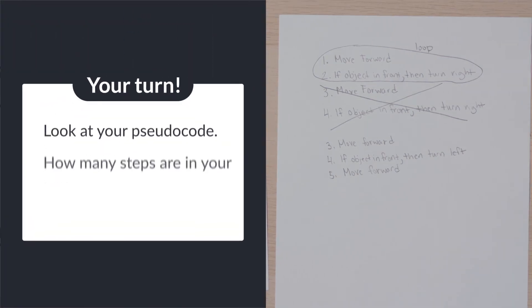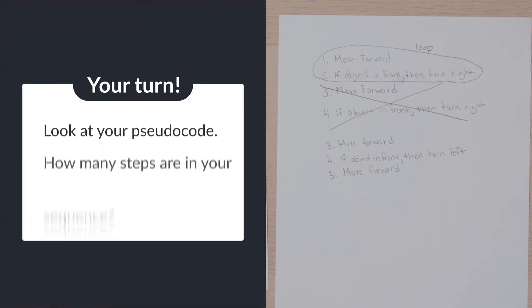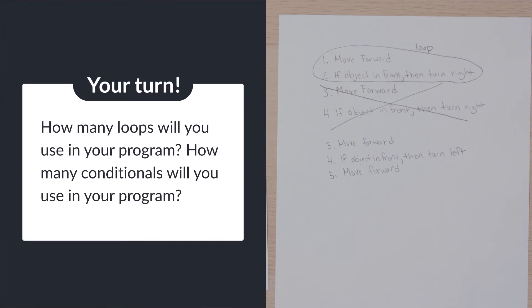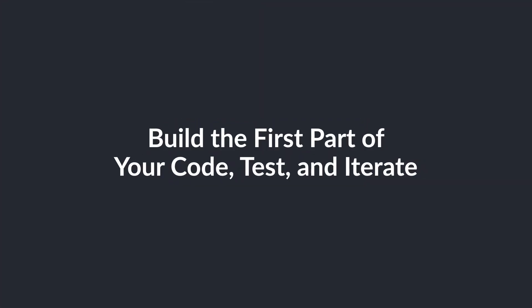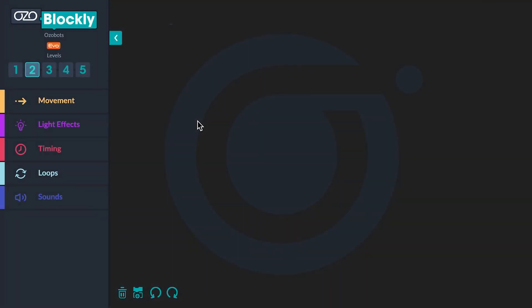Let's look at your pseudocode. How many steps are in your sequence? How many loops will you use in your program? How many conditionals will you use in your program? After you have your pseudocode written, you are ready to build your program in Ozo Blockly. You will create your program in smaller parts so that you can test and iterate, or make changes, focusing on only a few coding blocks instead of all of them at once.